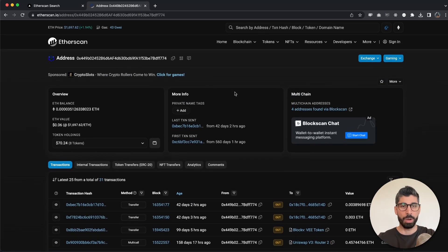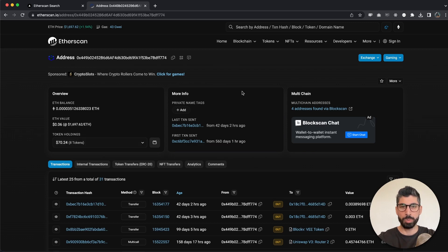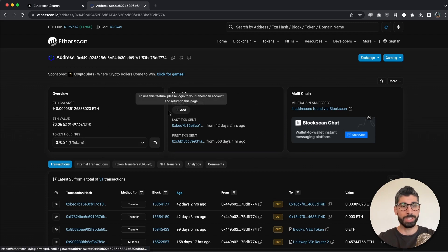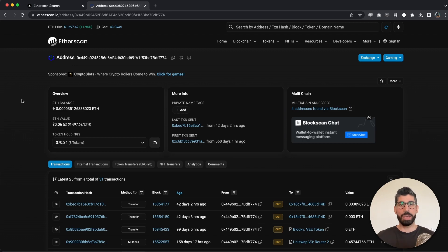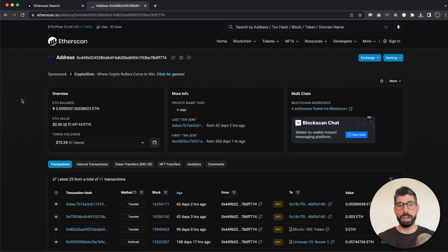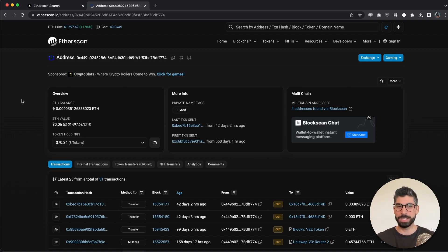If we're going to create a full Etherscan clone, we're going to have these boxes right here and make it have the same data because we can do that with Moralis. We can get the live blockchain events, the live data and display that, we can get the transactions, we can get the balances and everything else that's needed to display this.